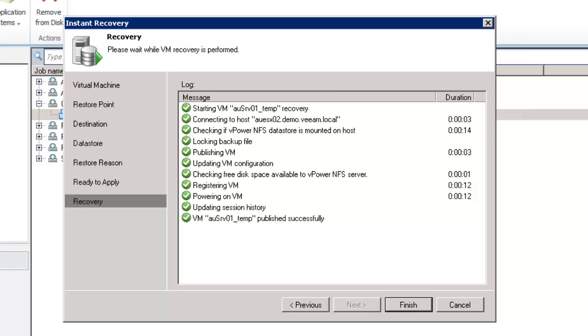With the processing and publishing of that instant recovery complete we've now got that machine into our environment still running off that read-only backup file but you can see here the times around that are very short.